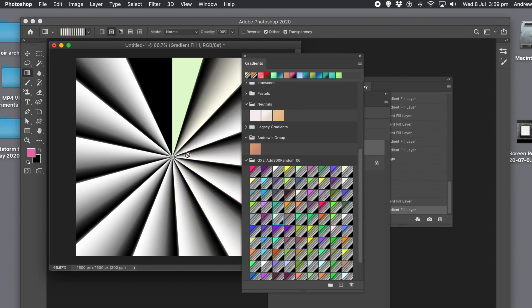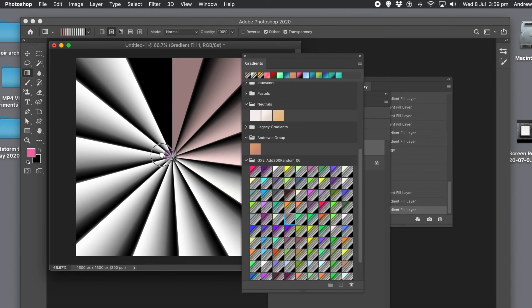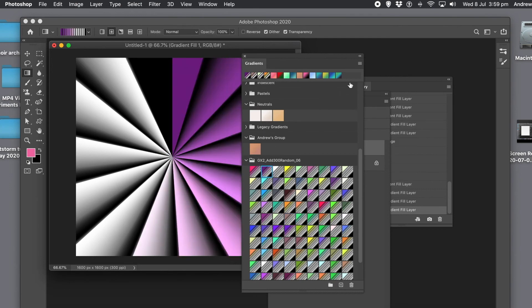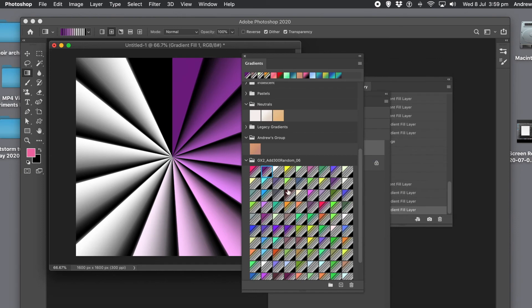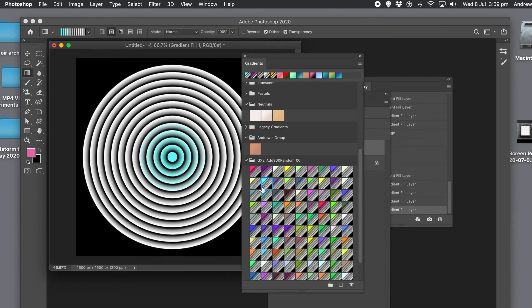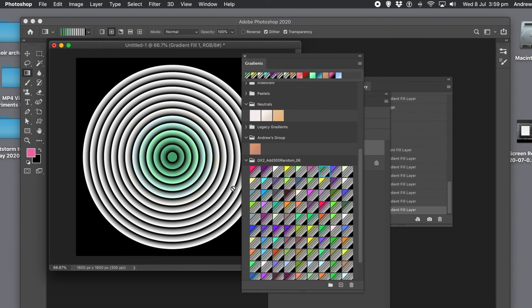With a layer available, you can drag from the imported gradient group onto that layer to try out all the different gradients. It defaults to the current style — so if you set the current style to Radial and then drag, it will be created as a radial. It's still only a single layer. If you hold down the Alt or Option key, it will create a new gradient layer.